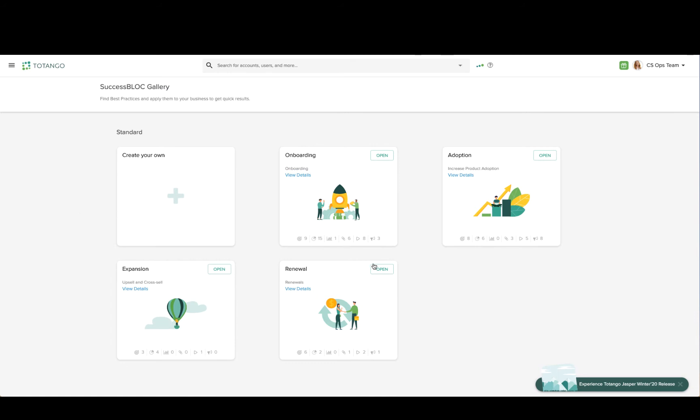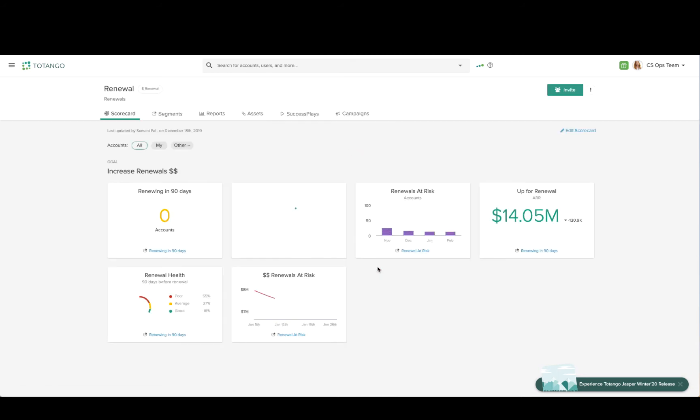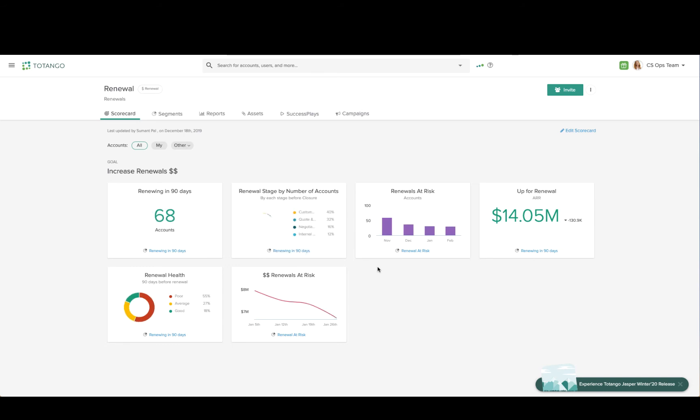I'm going to select one of these, click Open, and you'll see that it's instantly installed with all of my data.